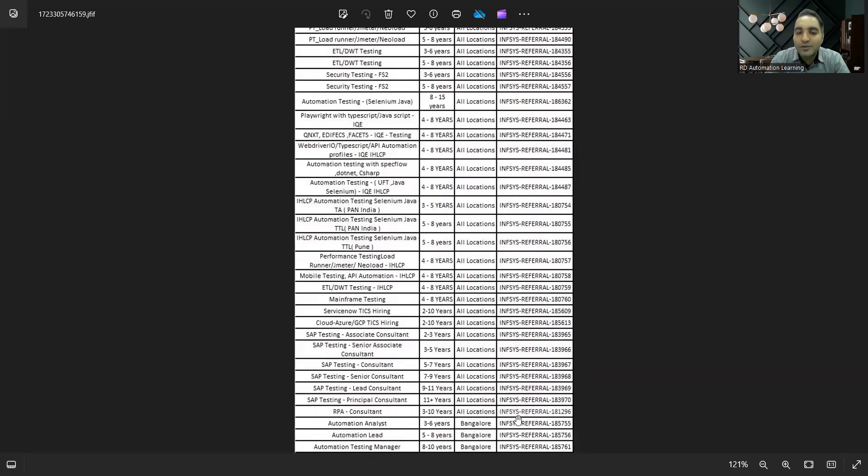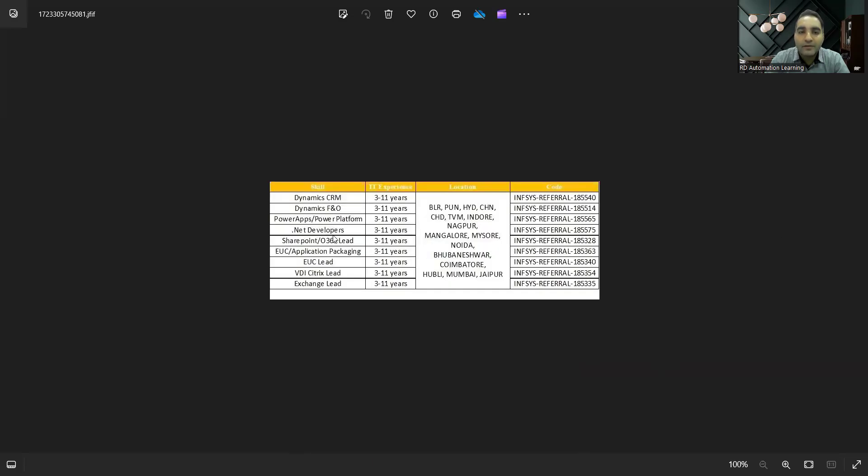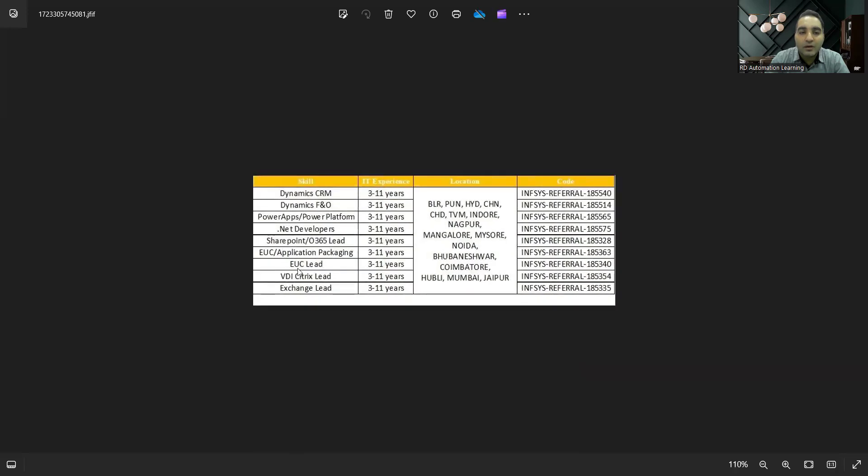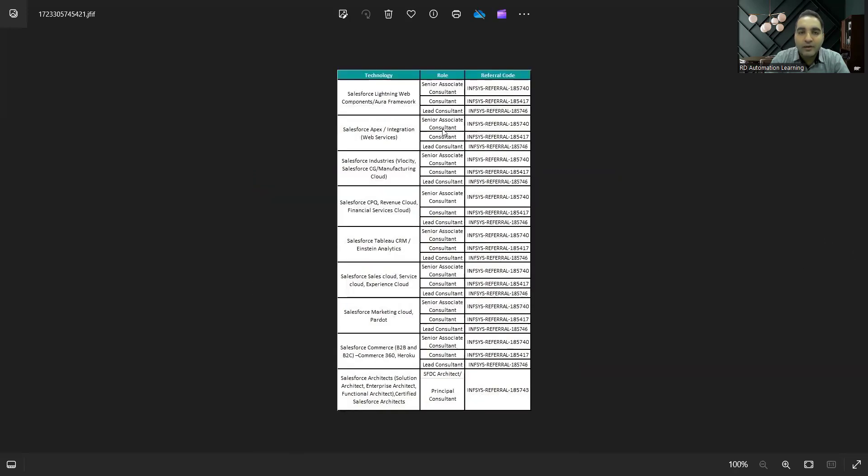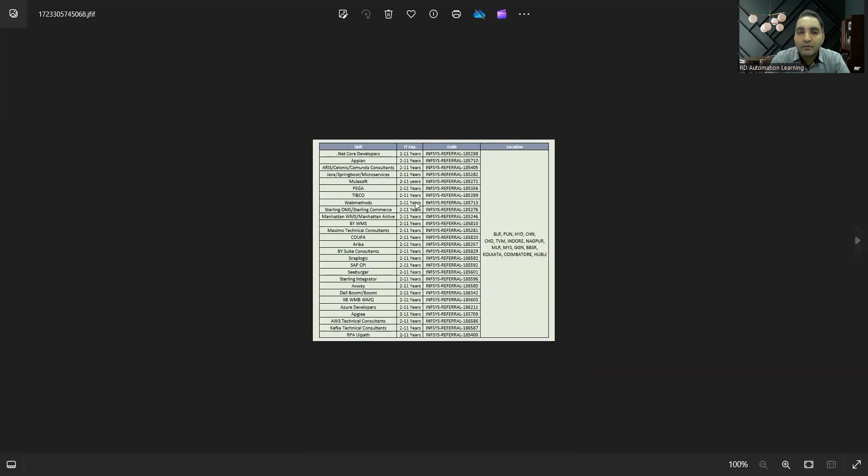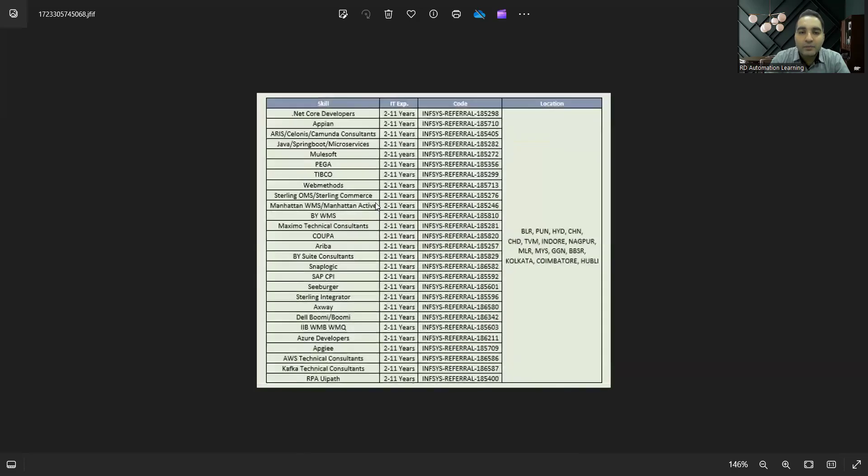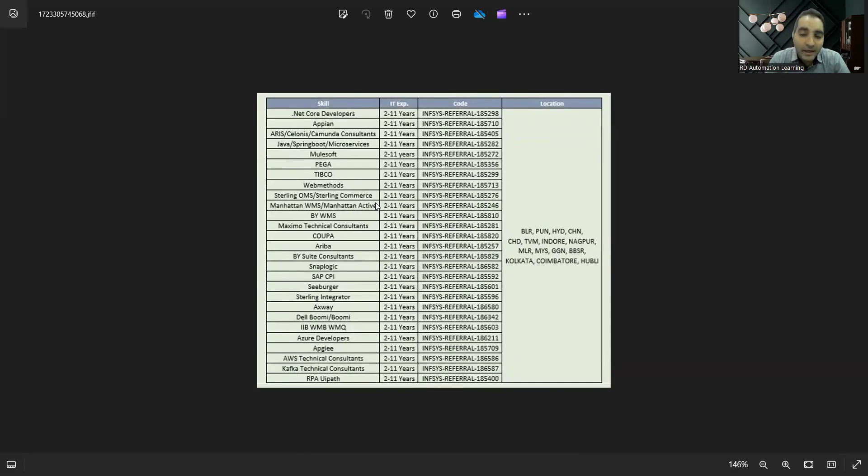Then you have Dynamics CRM, Dynamics FNO—all these job opportunities are there. Salesforce is there. Then .NET Core developers, so there are multiple job opportunities at Infosys company.